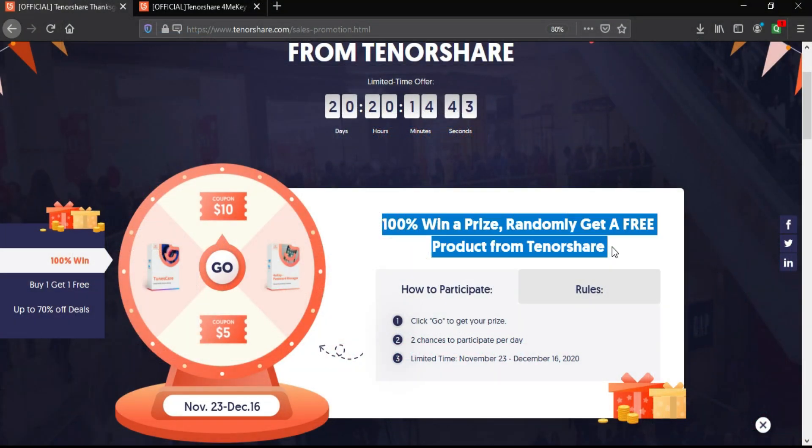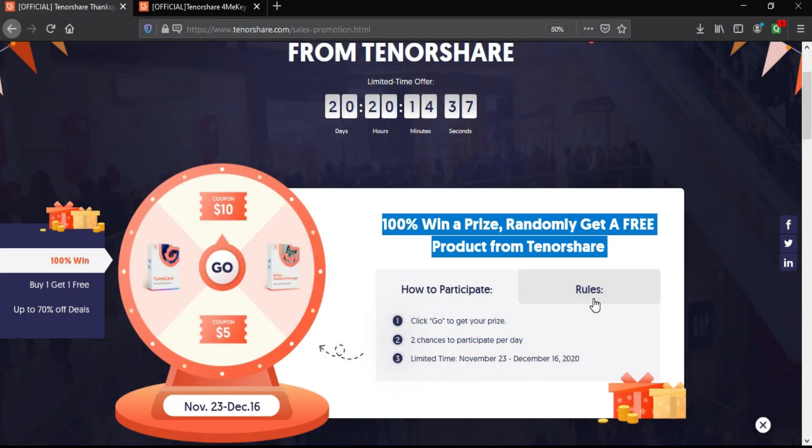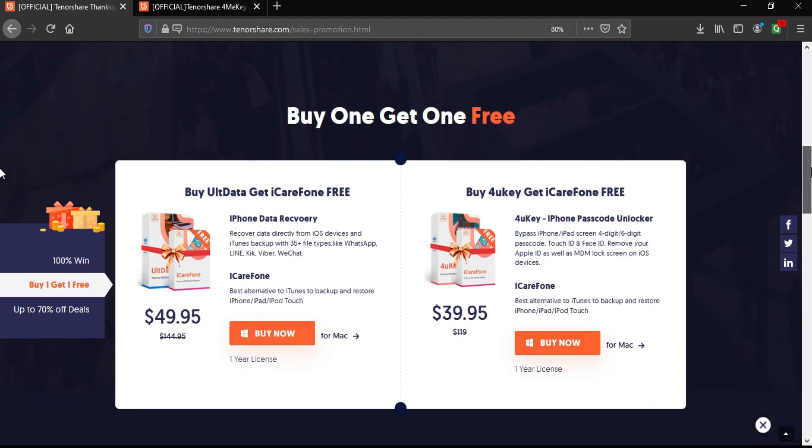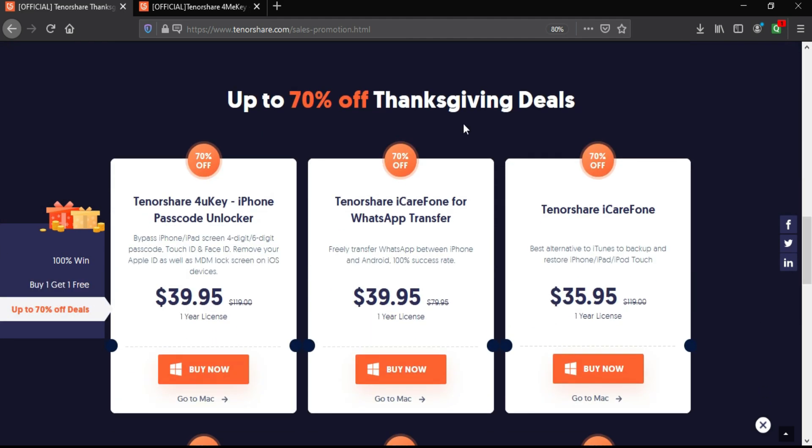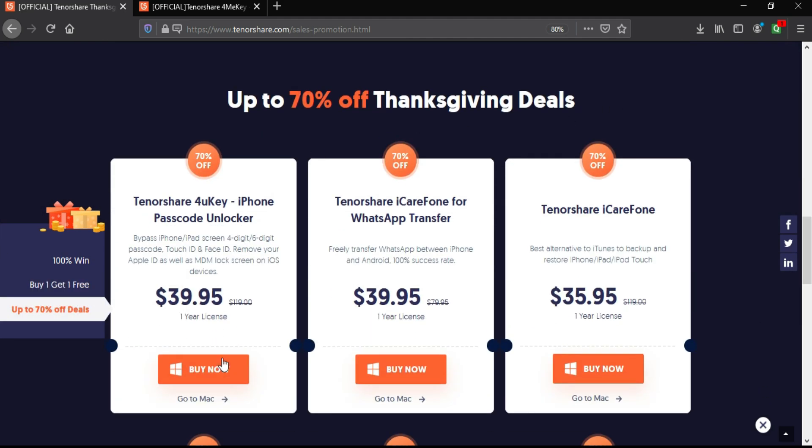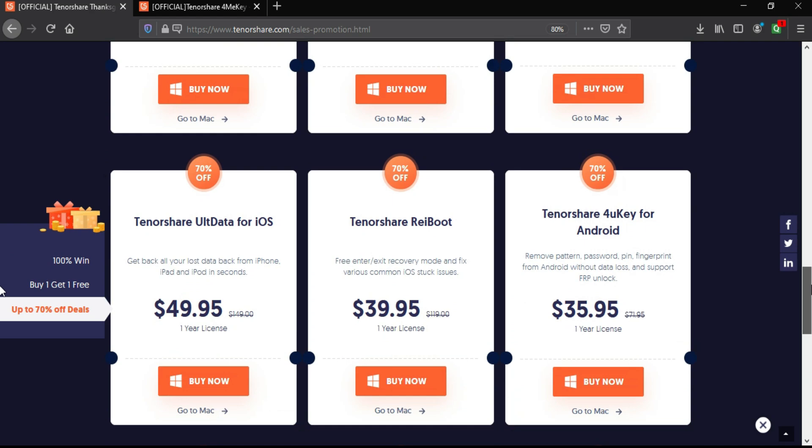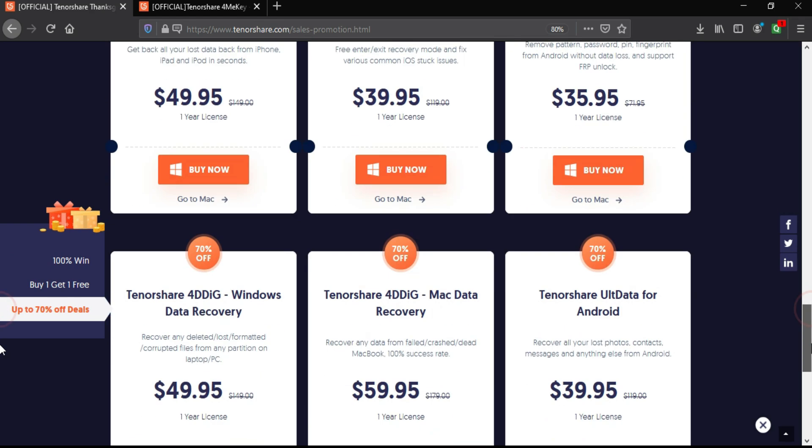Links in the description, do check out the official website. Now let me show you the 100% win a prize contest. You can get the free assured gift and the free discount coupon for Tenorshare. You just need to participate in the contest and follow the rules. You can participate two times a day and win the assured gift.